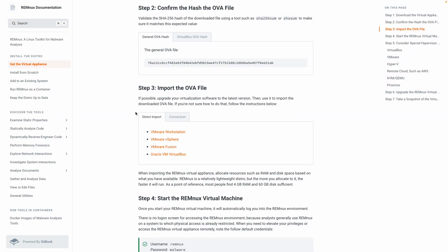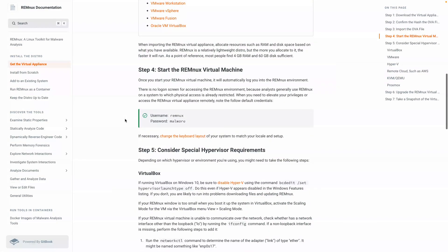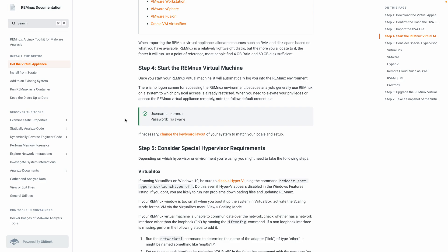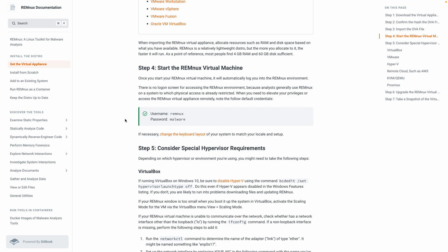A number of different virtualization software and options out there. These just provide a few options here to get you through that process if you're not familiar. Once you have the OVA imported, you should be able to start it. That will bring you right away into starting the virtual machine. It'll automatically log you in and start you with a desktop session. Do take note, it is worth taking note that the username is Remnix and the password is Malware. Let's get into that virtual machine.